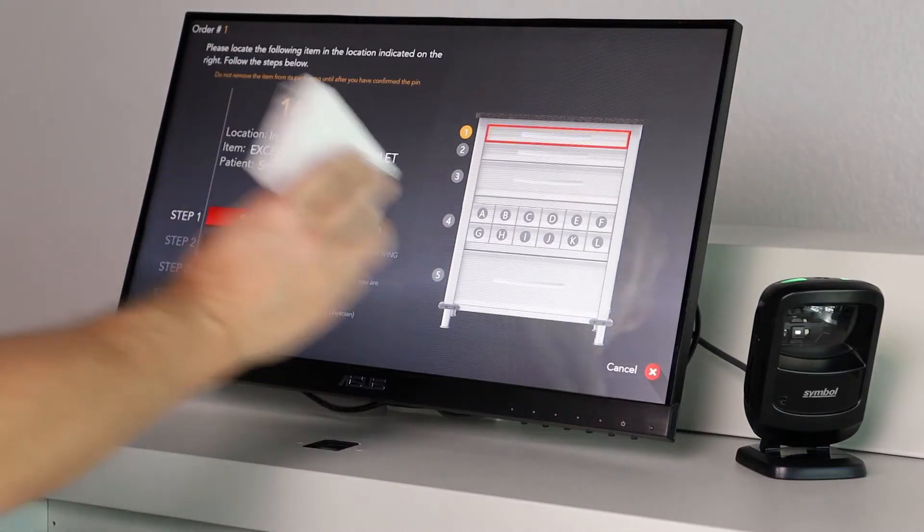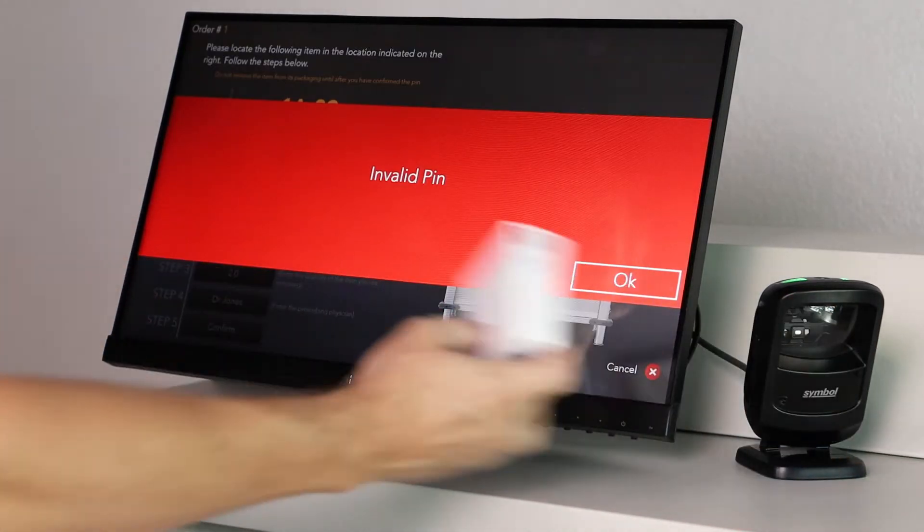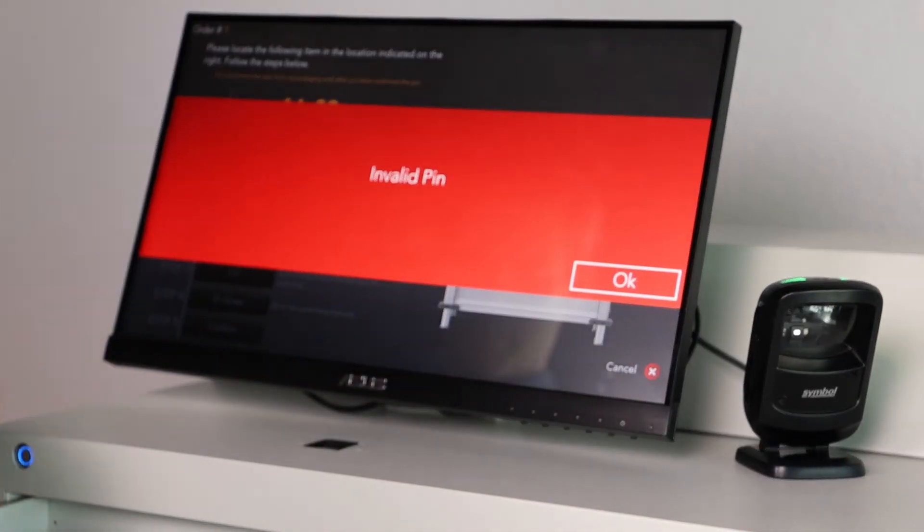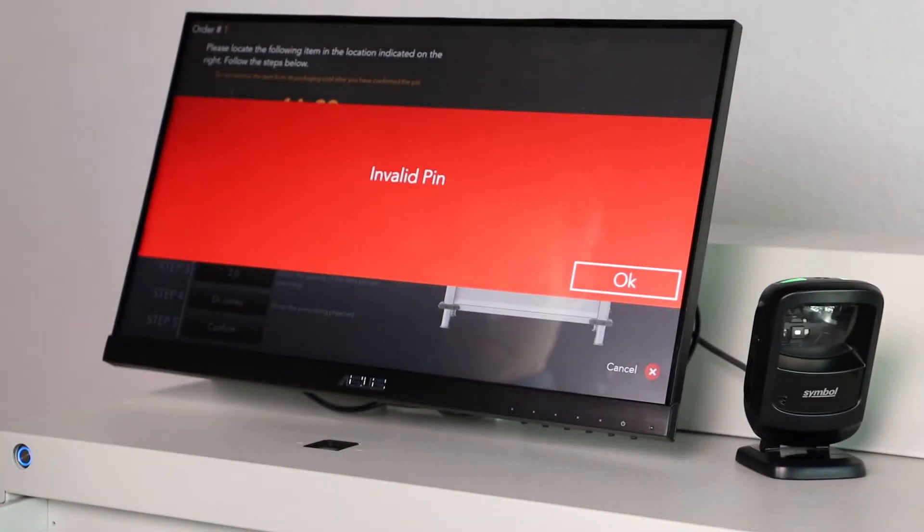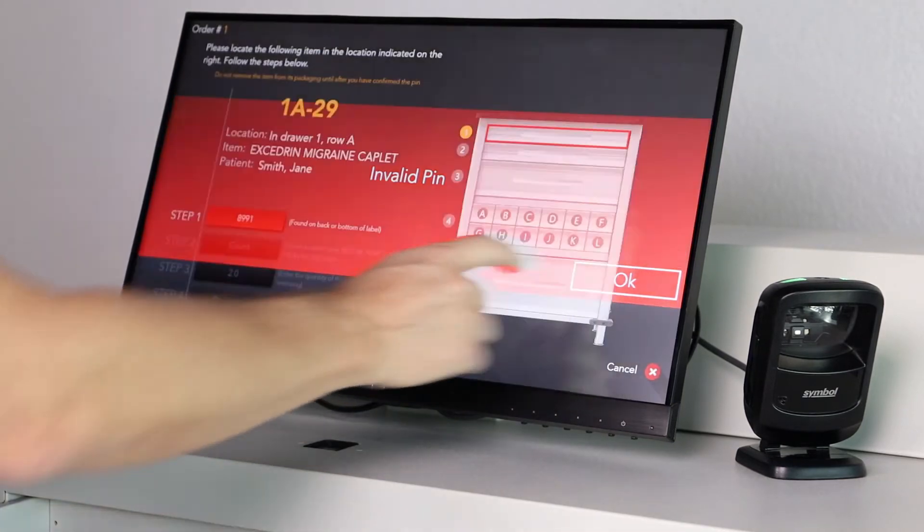Scan the barcode to verify you have the correct package. Statsafe will not allow the process to proceed with an incorrect package.